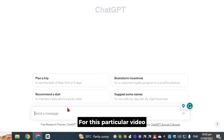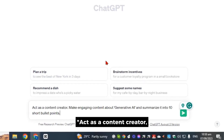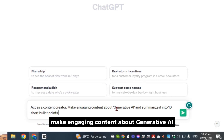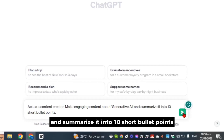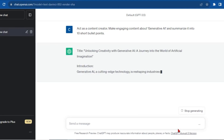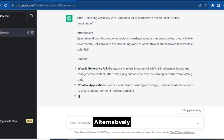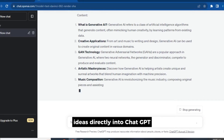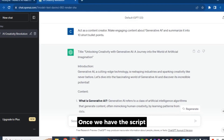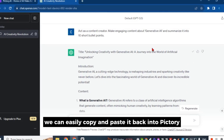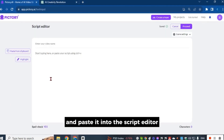For this particular video, I used the prompt: act as a content creator, make engaging content about generative AI and summarize it into 10 short bullet points. Generating the script may take a moment. You can also input your own ideas directly into ChatGPT. Once we have the script, we can easily copy and paste it back into Pictory. Click the Proceed button and paste it into the script editor.